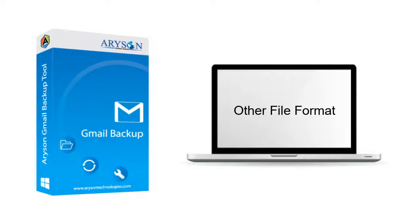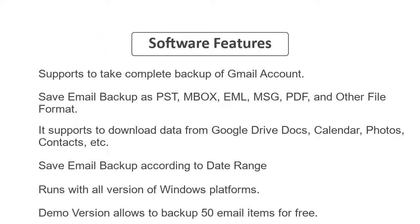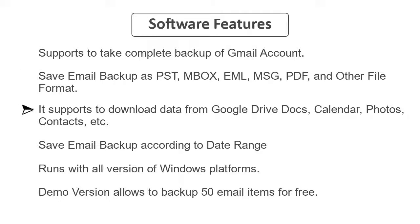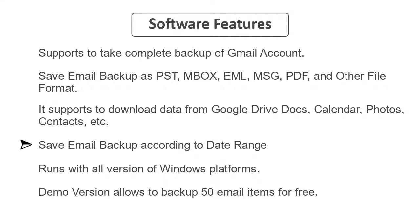Now let's check out the main features of the software. It supports complete backup of Gmail account and saves email backup as PST, MBOX, EML, MSG, PDF and other file formats. It supports downloading data from Google Drive, Docs, Calendar, Photos, Contacts, etc. You can save email backup according to date range. It runs with all versions of Windows platforms.